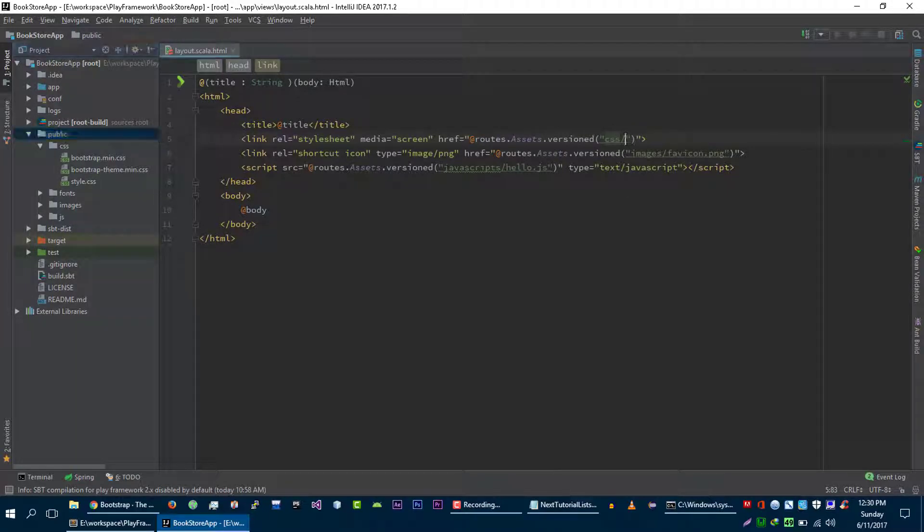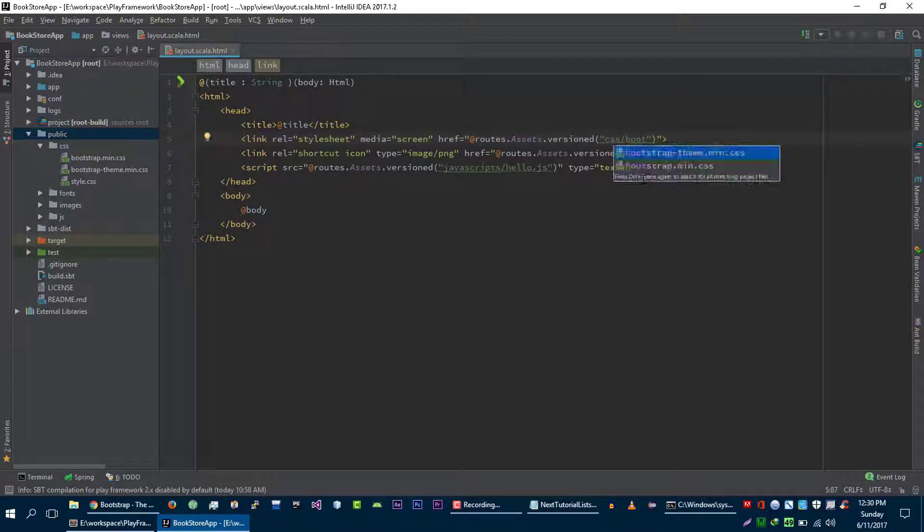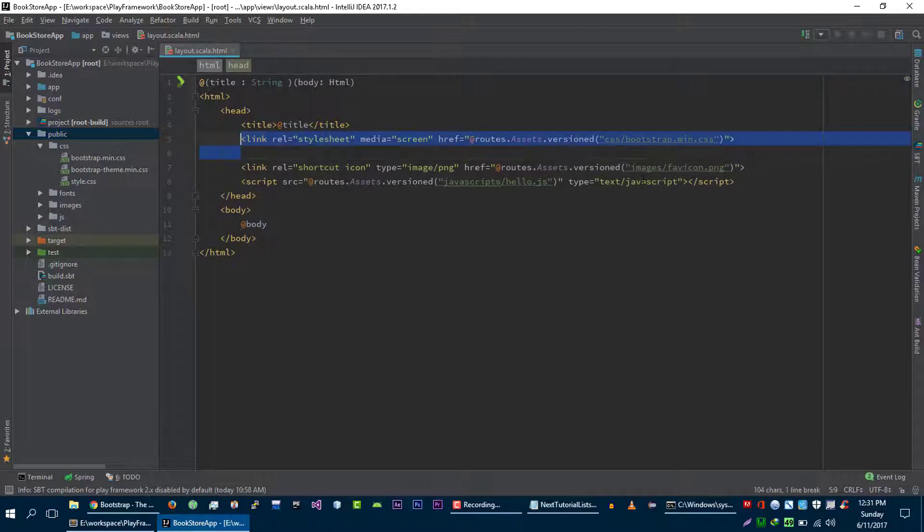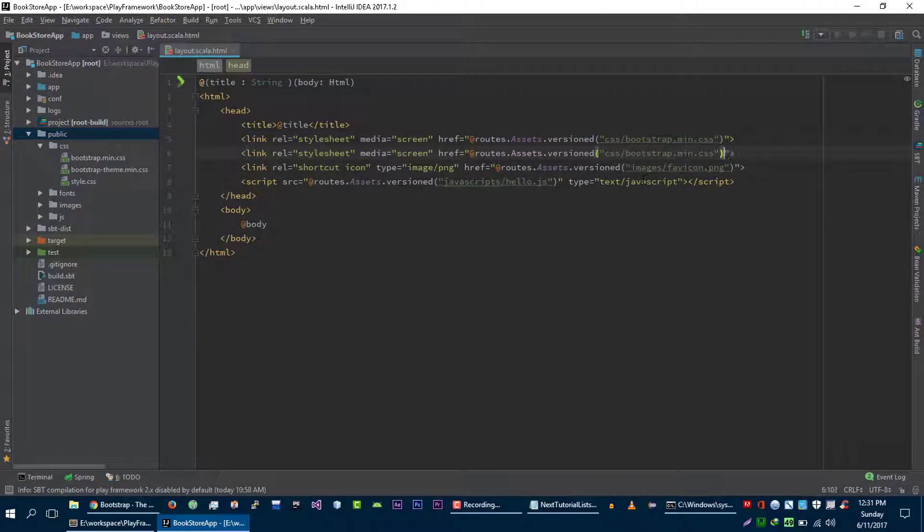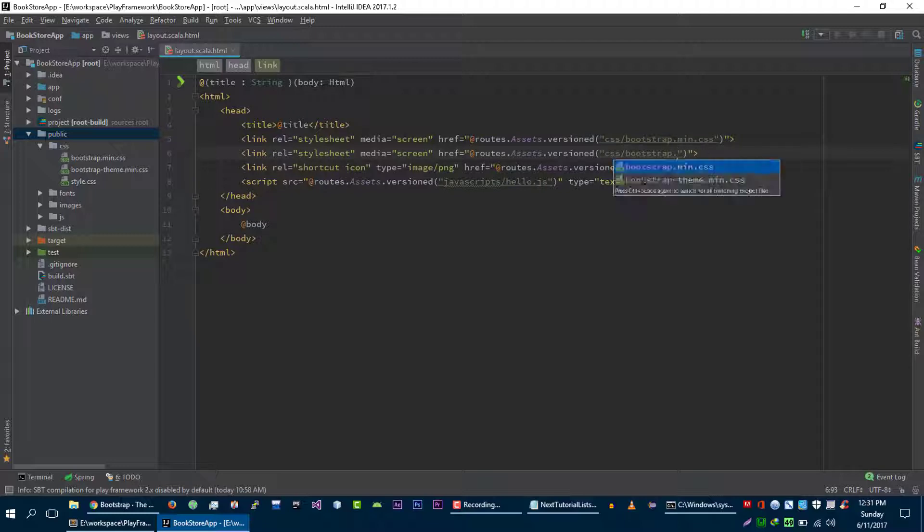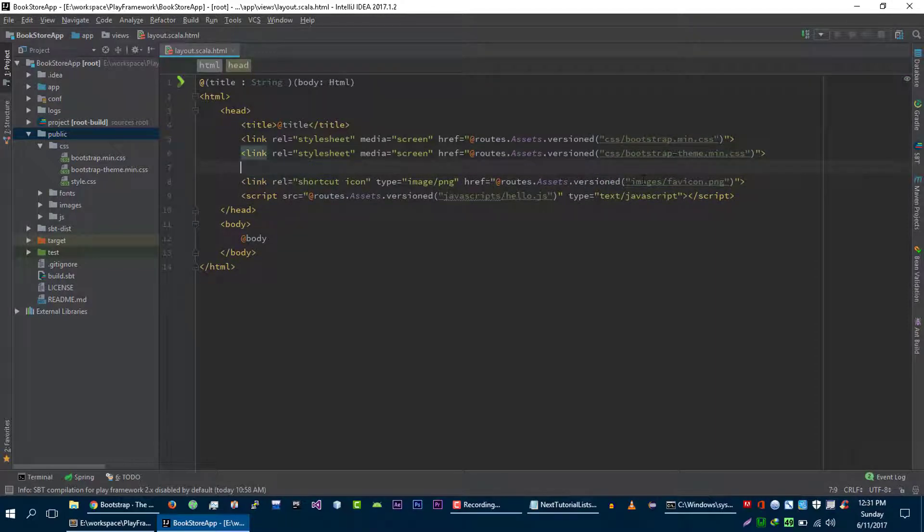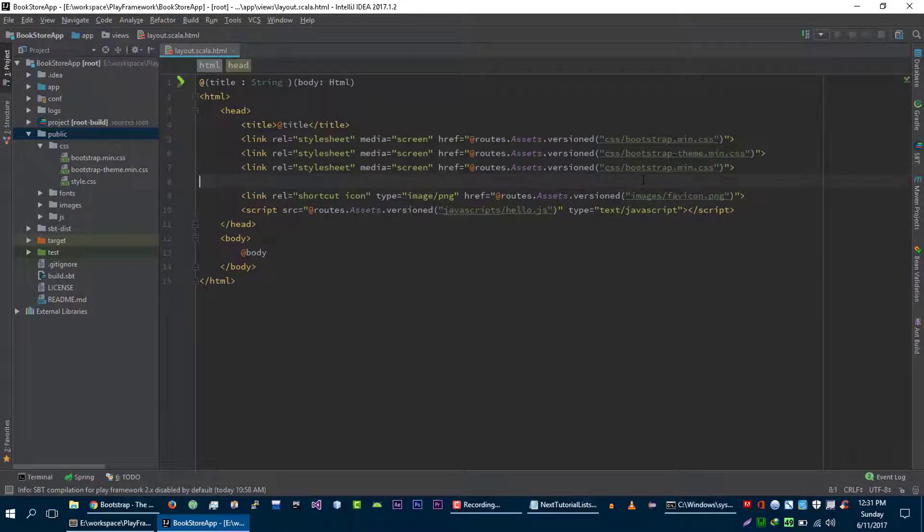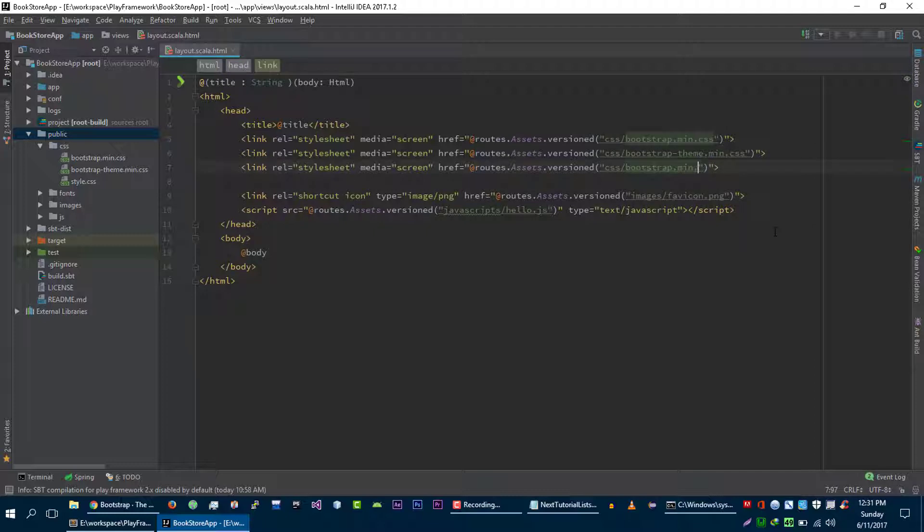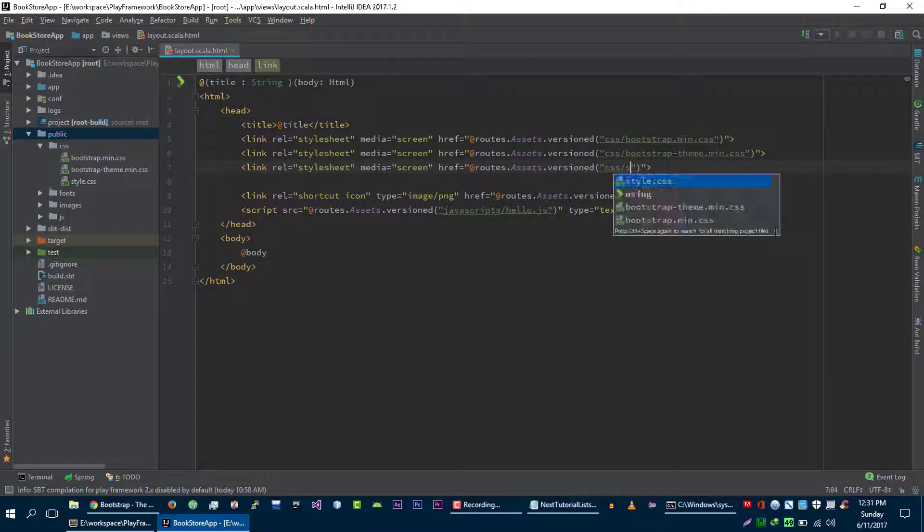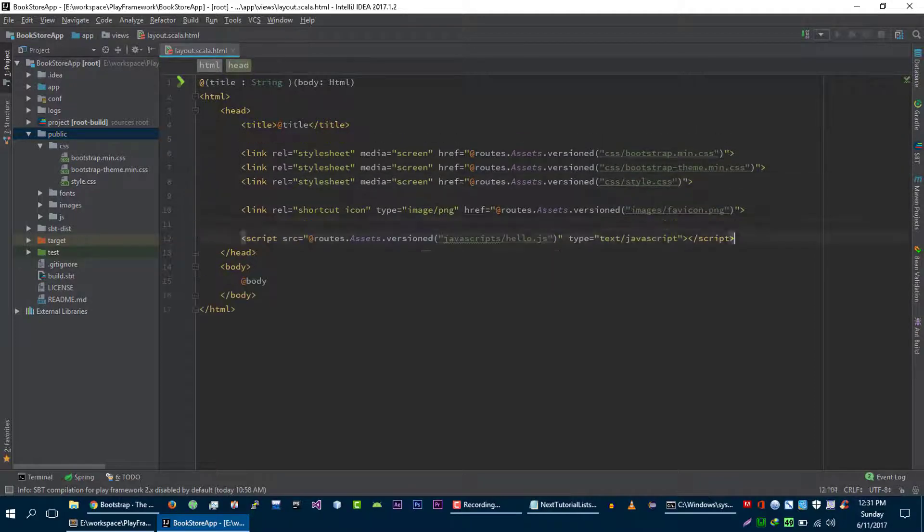Right now we are in the CSS folder and we want to load this. First is bootstrap.min file, second is the bootstrap.theme.min file, and the last CSS file that we are going to load is style.css file.